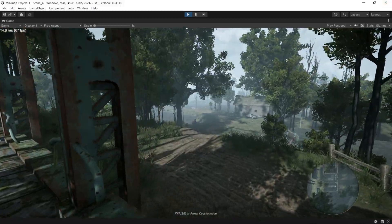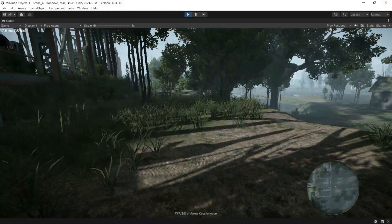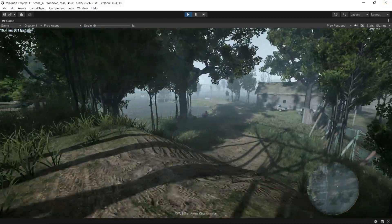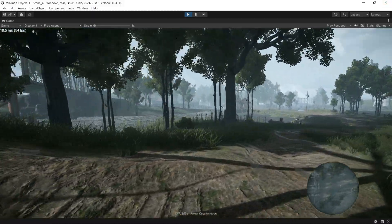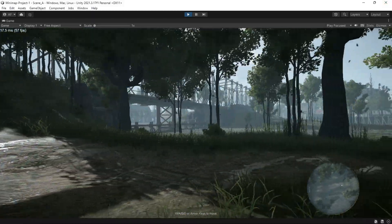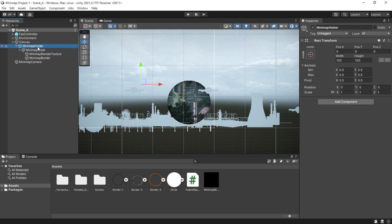Our mini-map is almost complete. It looks great, but let's move it a little to the left.